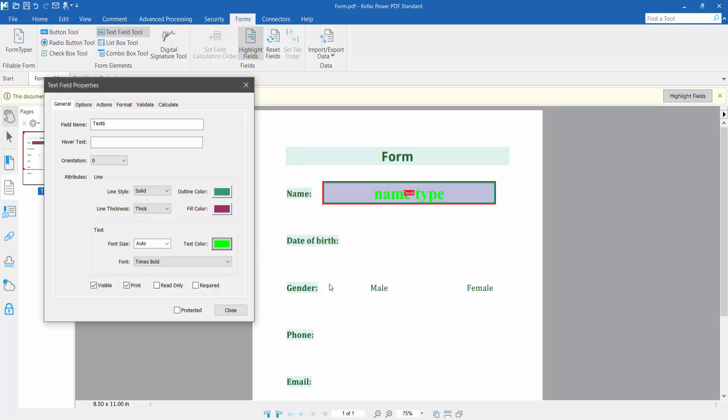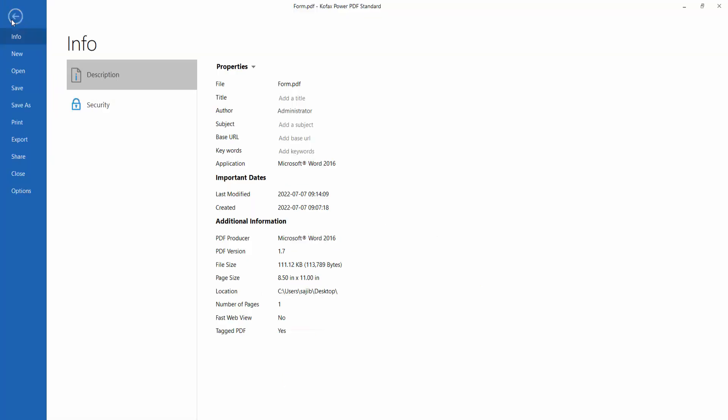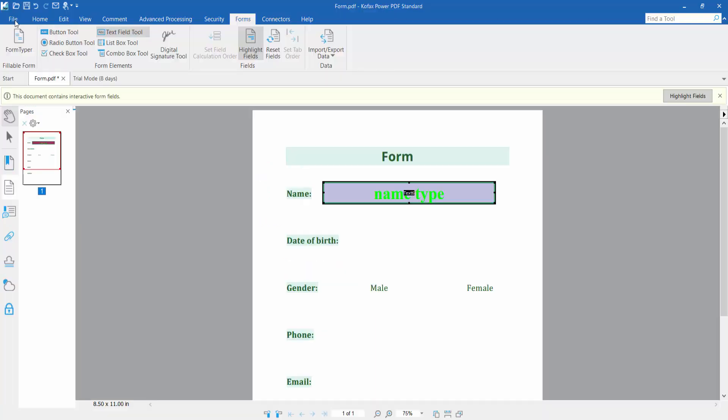Now click OK. This text field font color has already changed. Click this file option and save or save as your PDF form. Thank you for watching. Please subscribe, like, share, and comment.